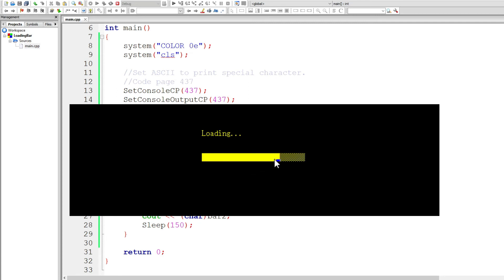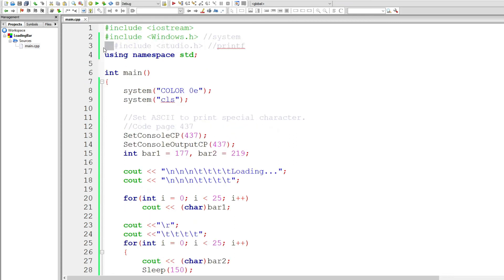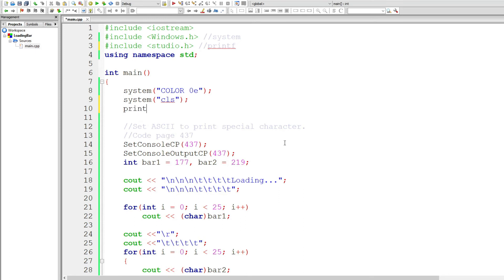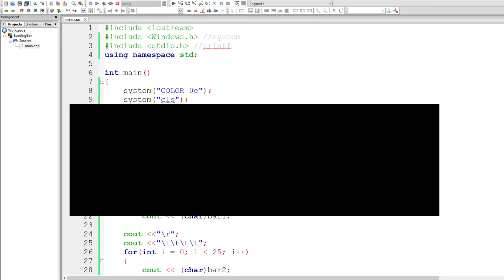Now you see this annoying cursor bar on the screen — looks terrible. This is why we need to use a trick from C programming: stdio.h. Use printf and write the special escape code: backslash escape, square bracket, question mark, 25, l. You might ask why use C instead of C++ — it's possible in C++ but there's way too much fuss. Change studio.h to stdio.h if you haven't already.